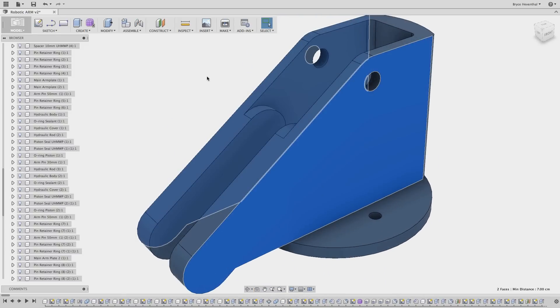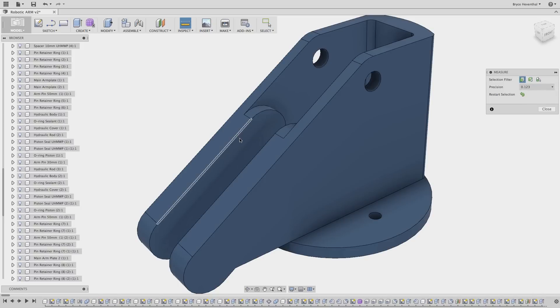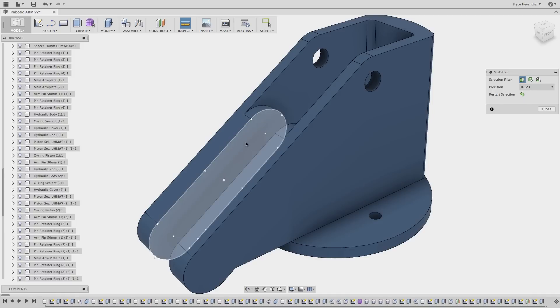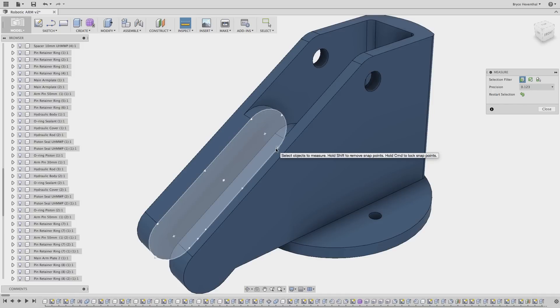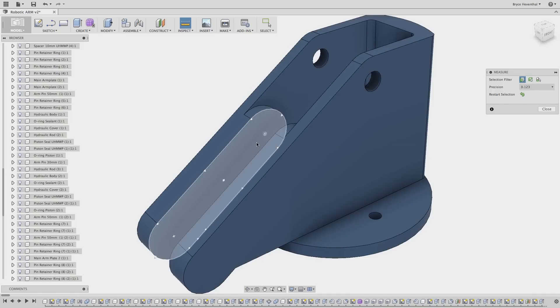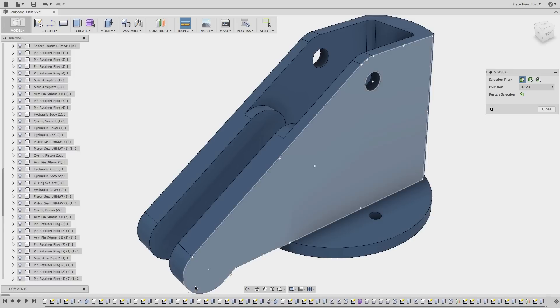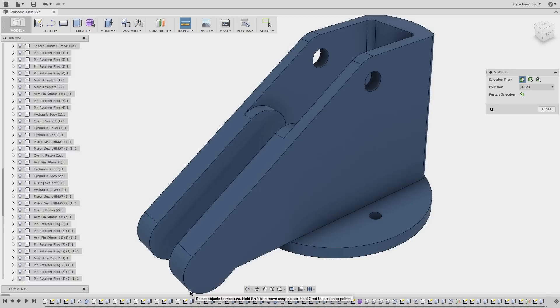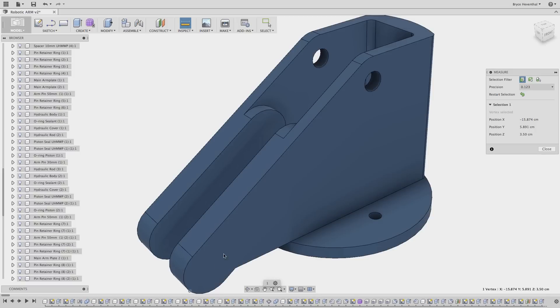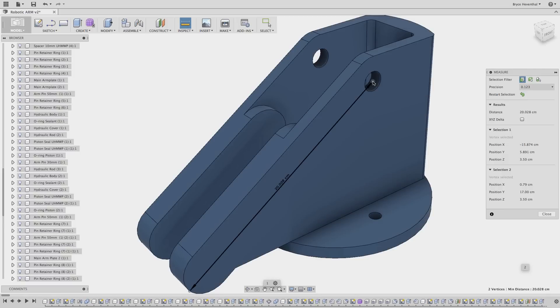The measure tool has also been enhanced. Previously, it was difficult to snap to different points of an arc or circle. Now various points of interest are presented where you can snap to for different measurements. When hovering over a face, you can hold the Command key for Mac or Control key for Windows. The snap points will remain highlighted to select snap points that are hidden. This behavior is similar to creating joints when assembling components.